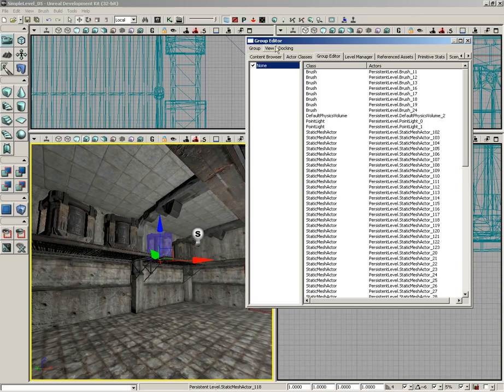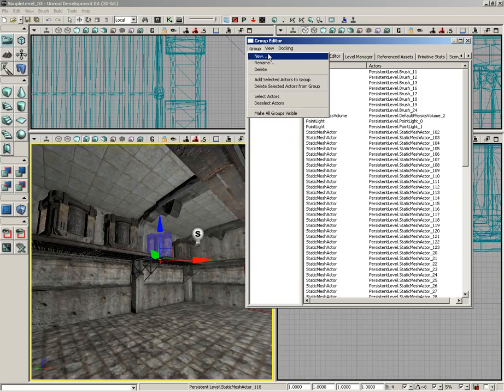There's some menus up here, too. The menus are pretty straightforward. Your Group menu is where you're going to do most of your work. This allows you to create new groups with a new command.